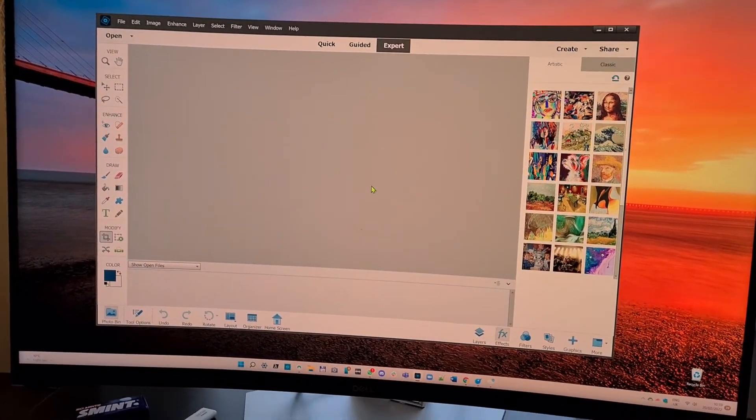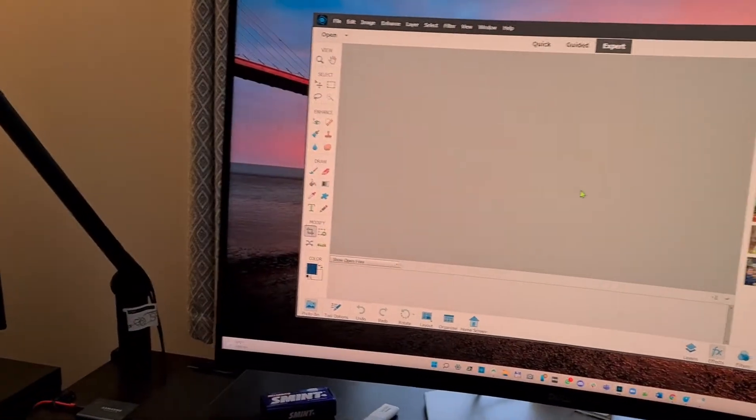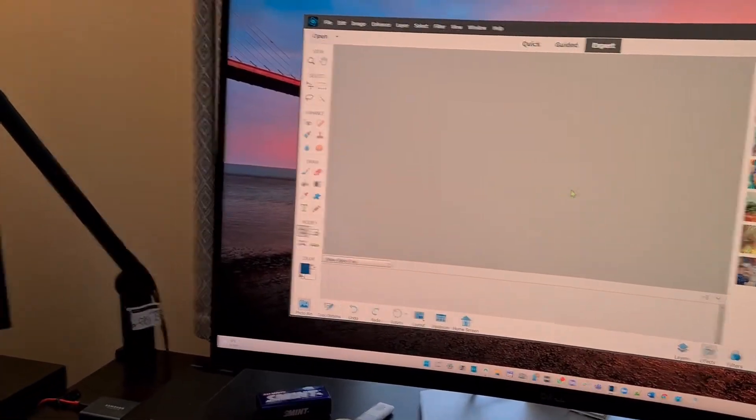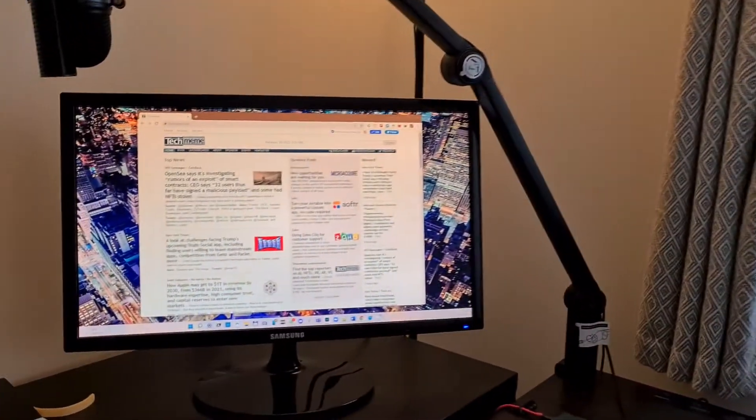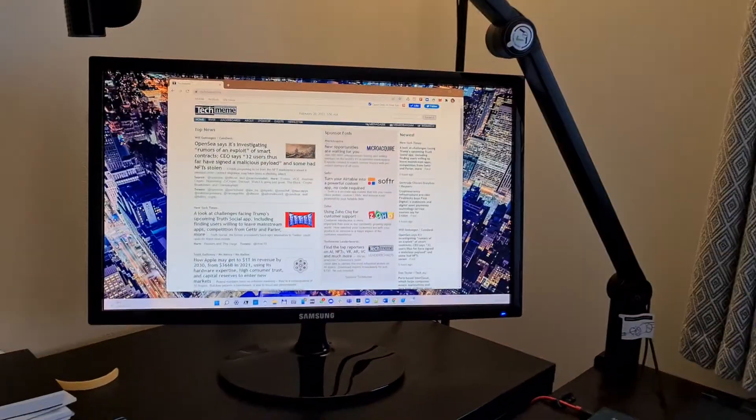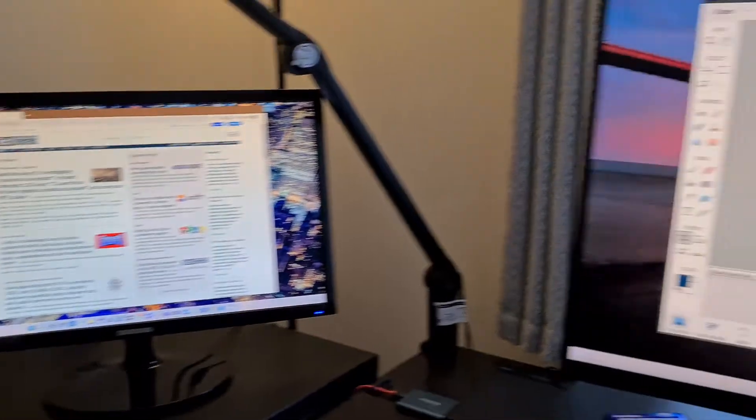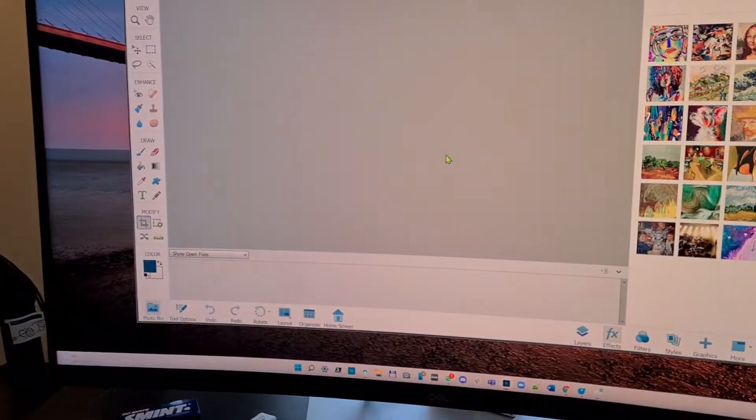But this is weird. It doesn't do the flickering if I have only the Samsung monitor connected or indeed any other monitor.